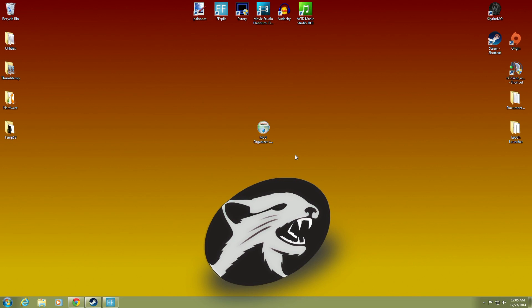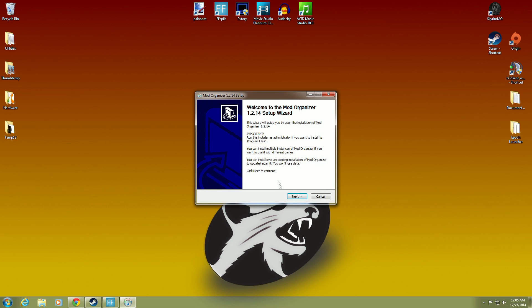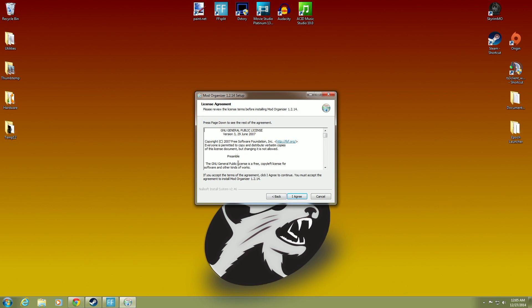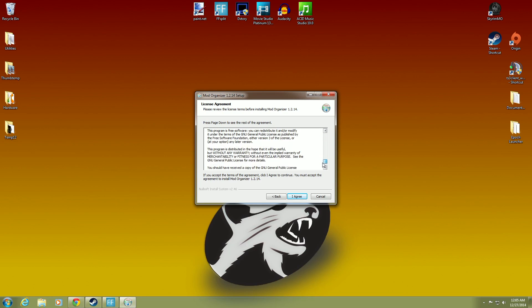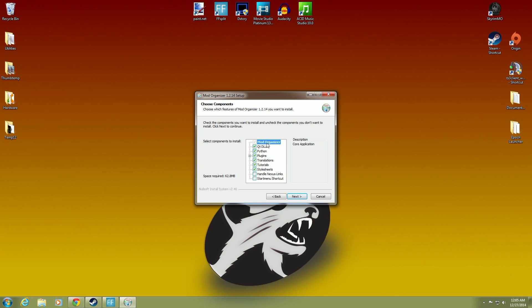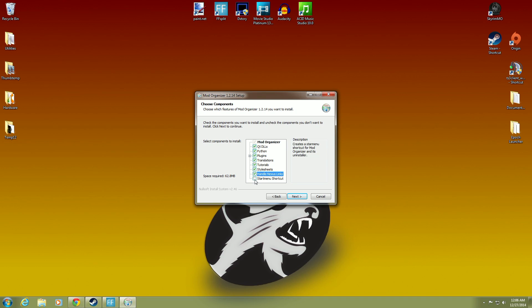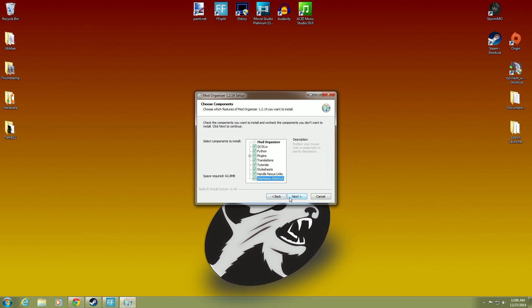And we're going to show you how to do this. So through the installer, you double-click that. You hit run. And you hit next. And you want to read all the license agreement stuff. Yeah. Okay. We've read it. Done. I agree. And we want to go through these. These are the choose components. You can see we have all these different selections here. And we want to handle Nexus links. And we'll have Mod Organizer handle download NMM links on Nexus. Happens automatically when you use the globe toolbar. We'll show you that. And the start menu shortcut. Yes. It's going to go over here. I'll go through that in a little bit. And you hit next.